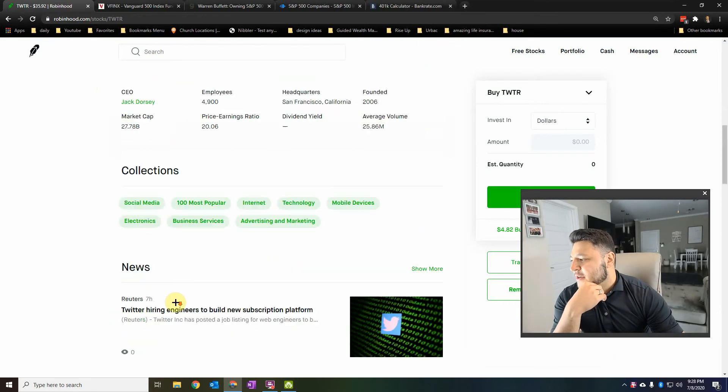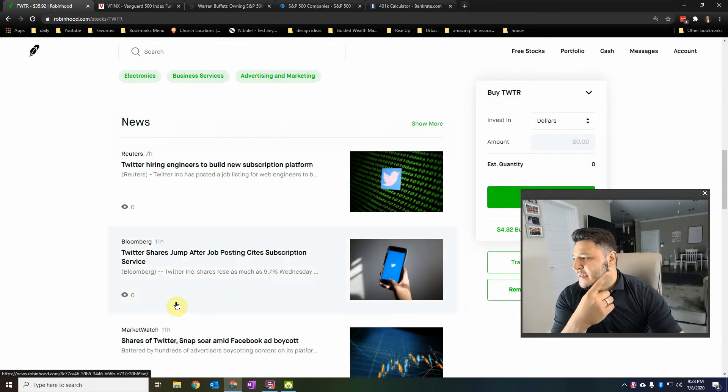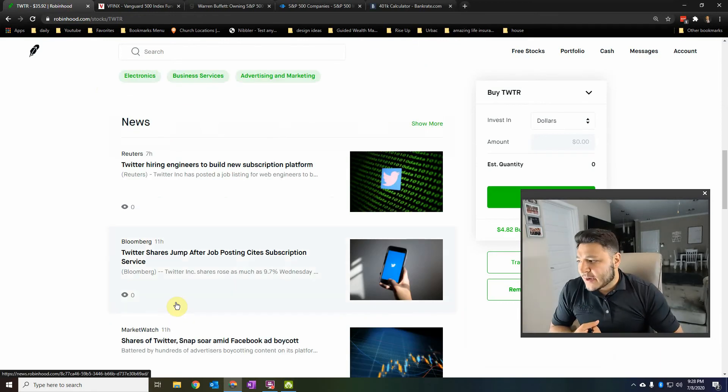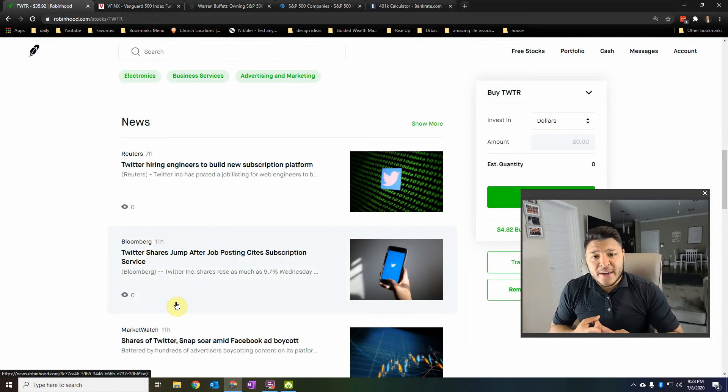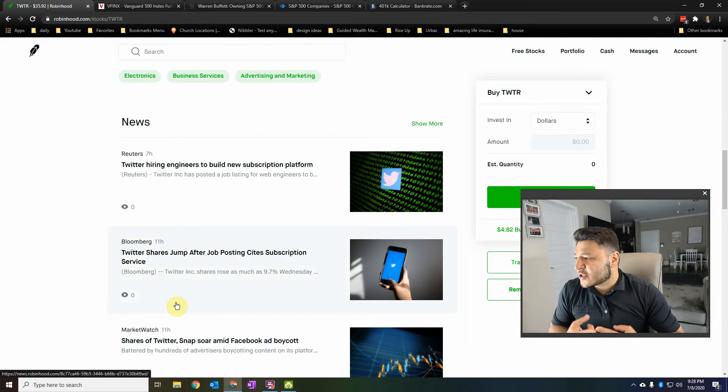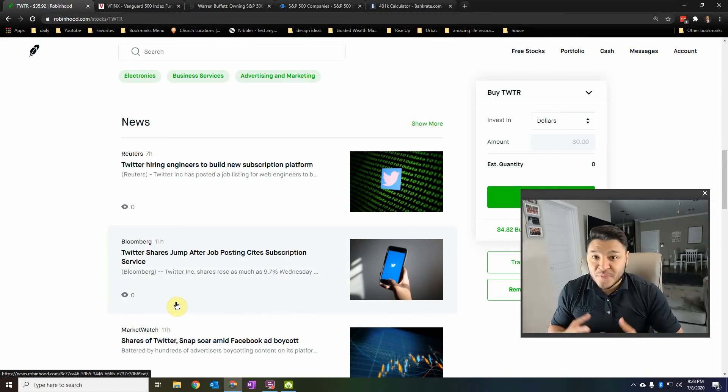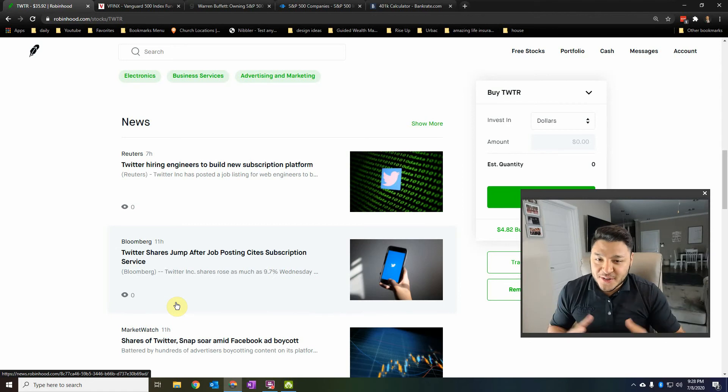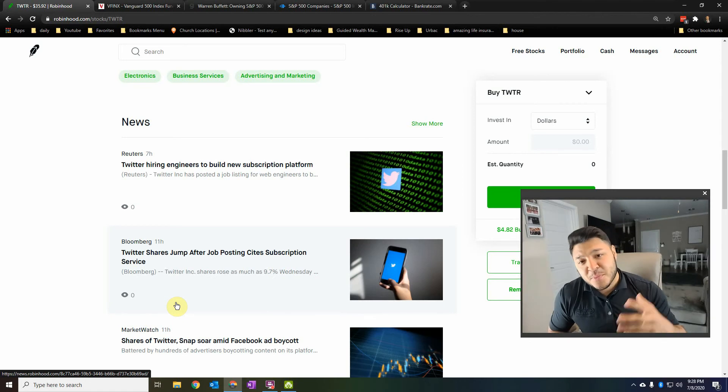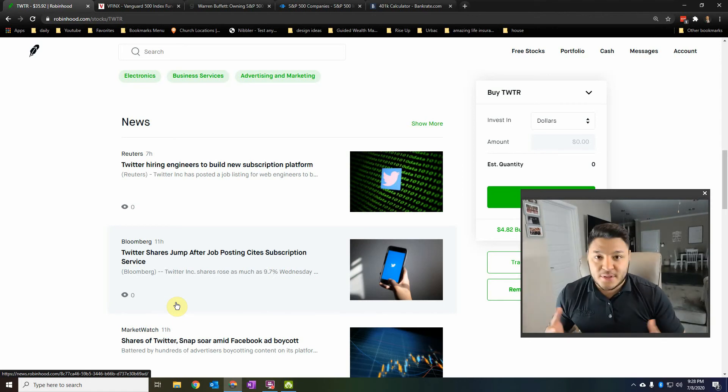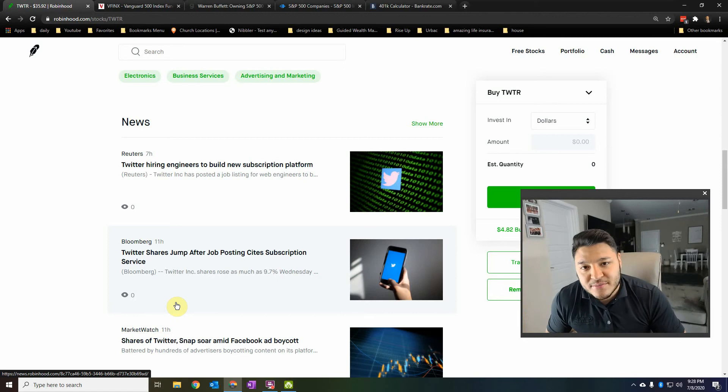And the news behind this is that for one, they are hiring engineers because they're trying to build a new subscription platform. And then also, if you haven't heard in the news, a lot of people are boycotting Facebook. So they got to advertise somewhere.